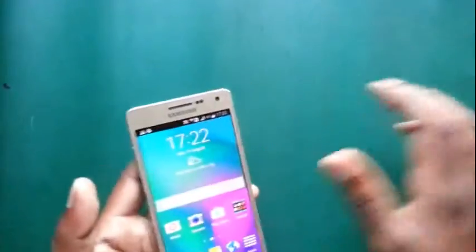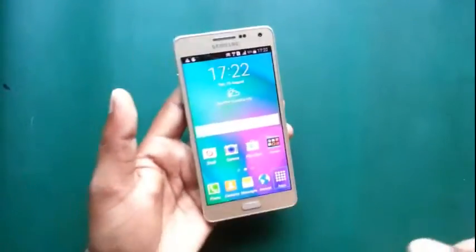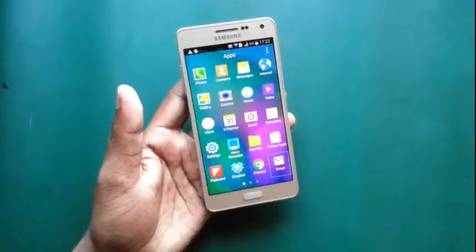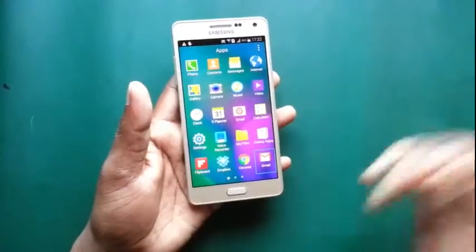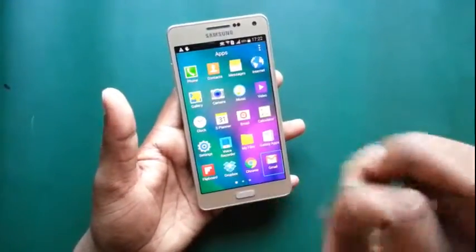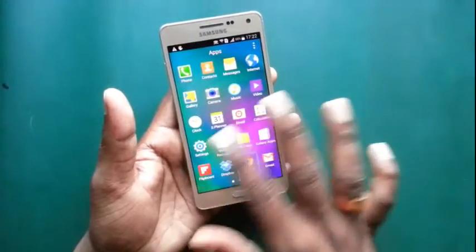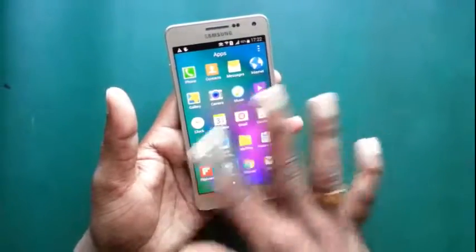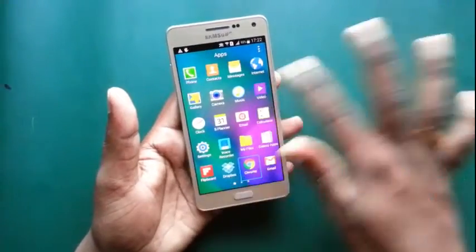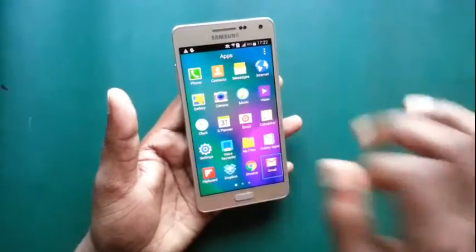First, many times we have used the phone and we can find the touchscreen not working. Now, you can see my device's touchpad doesn't work. It seems that my touchpad is faulty.